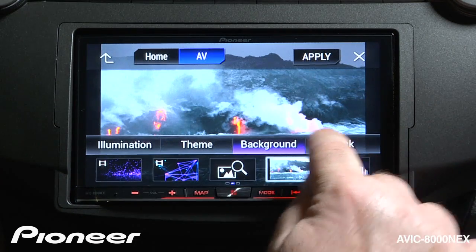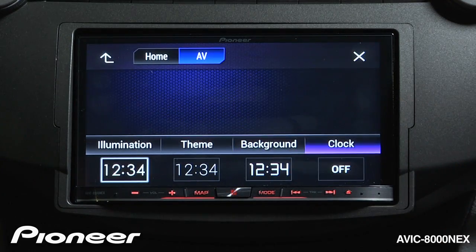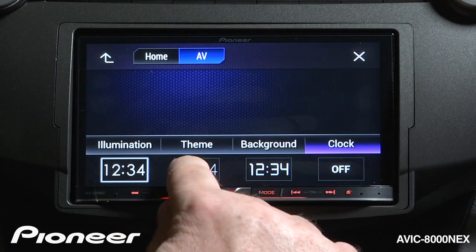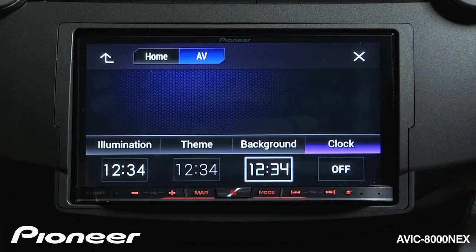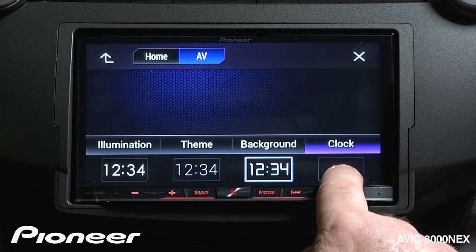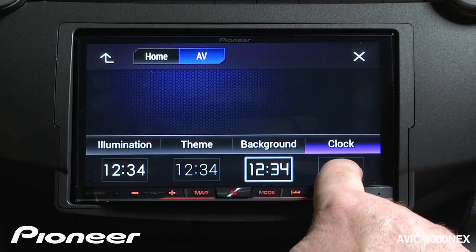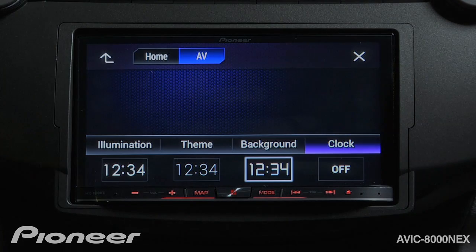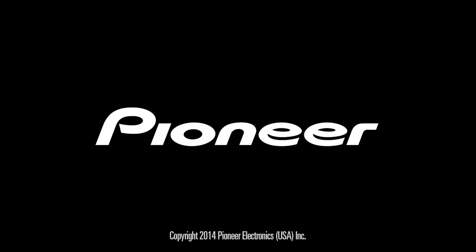I can also change my clock settings here — and this isn't changing the time on the clock, but the way the clock looks. If I want to, I can choose to switch the clock completely off and use another clock in the vehicle. We'll choose this clock setting.